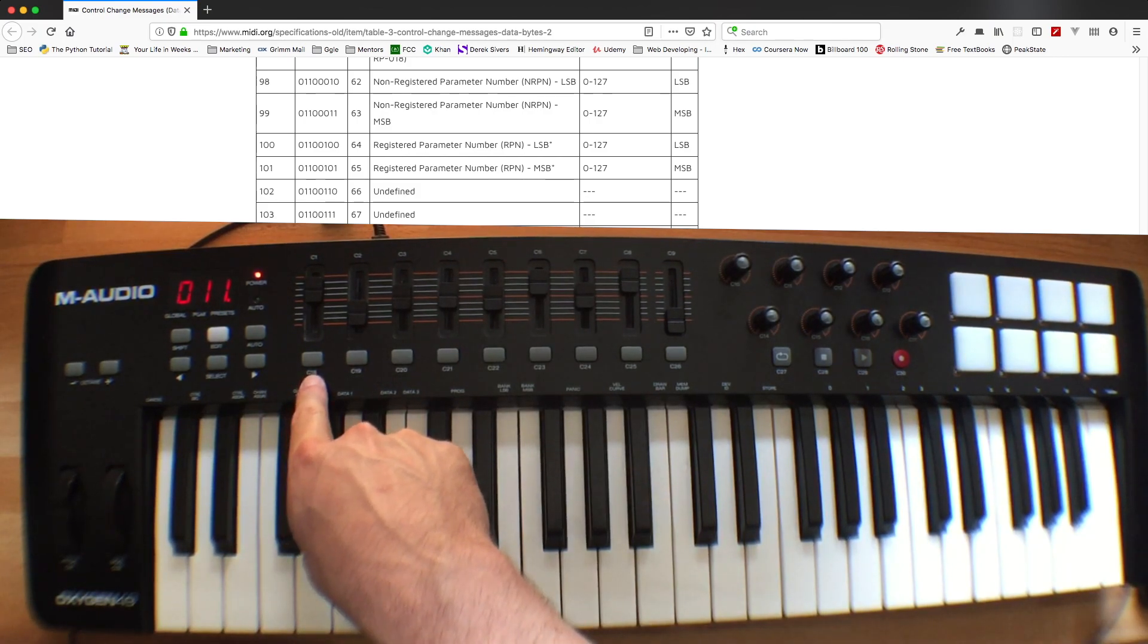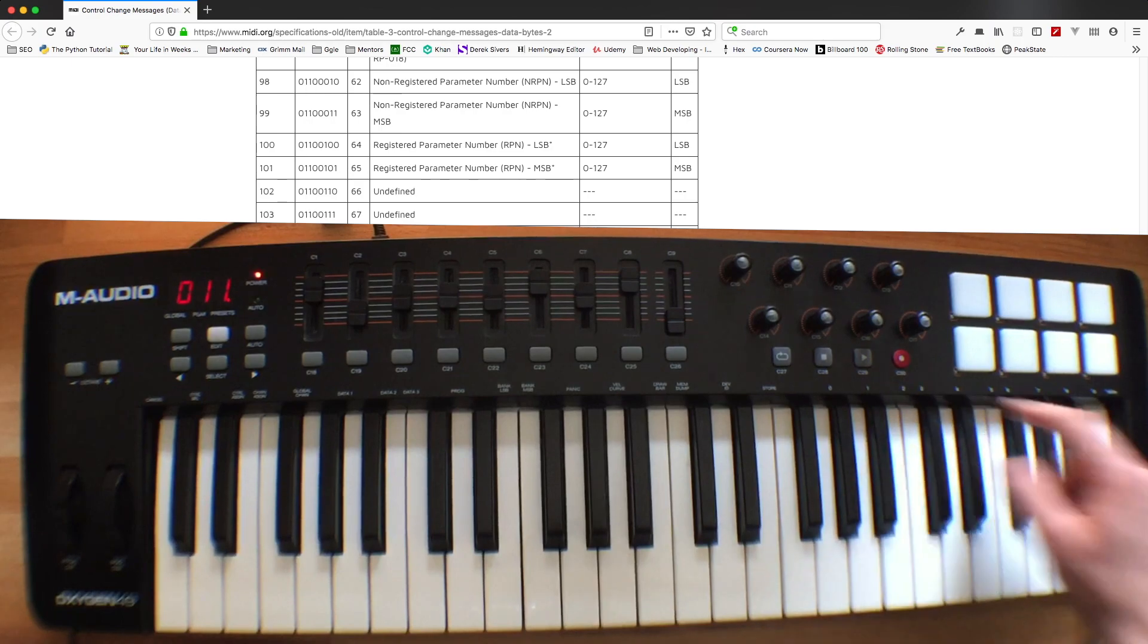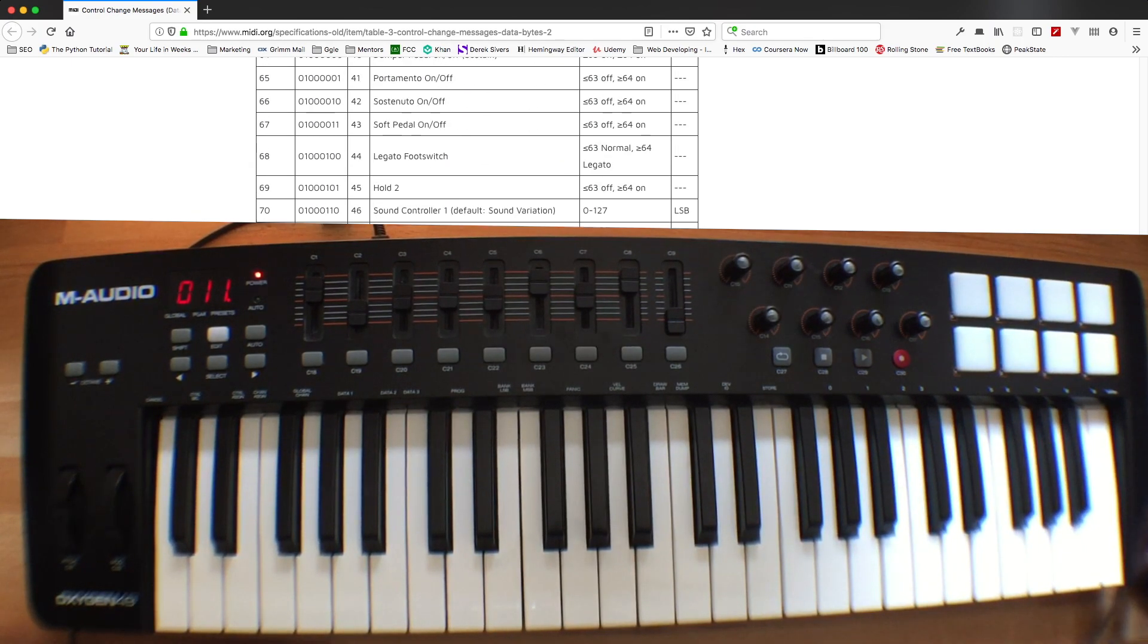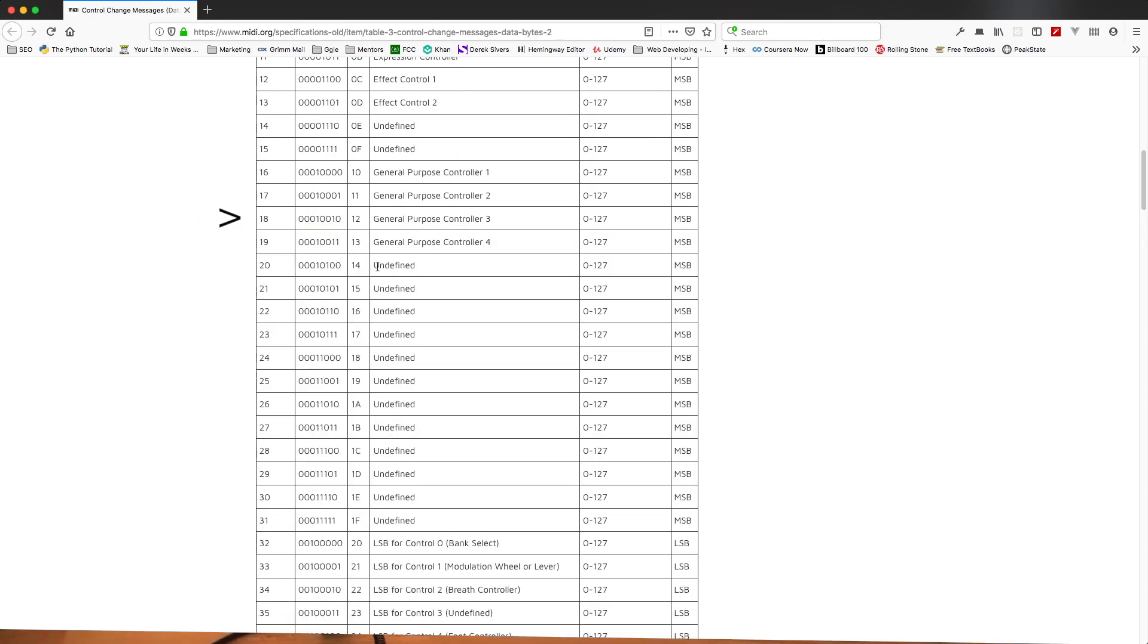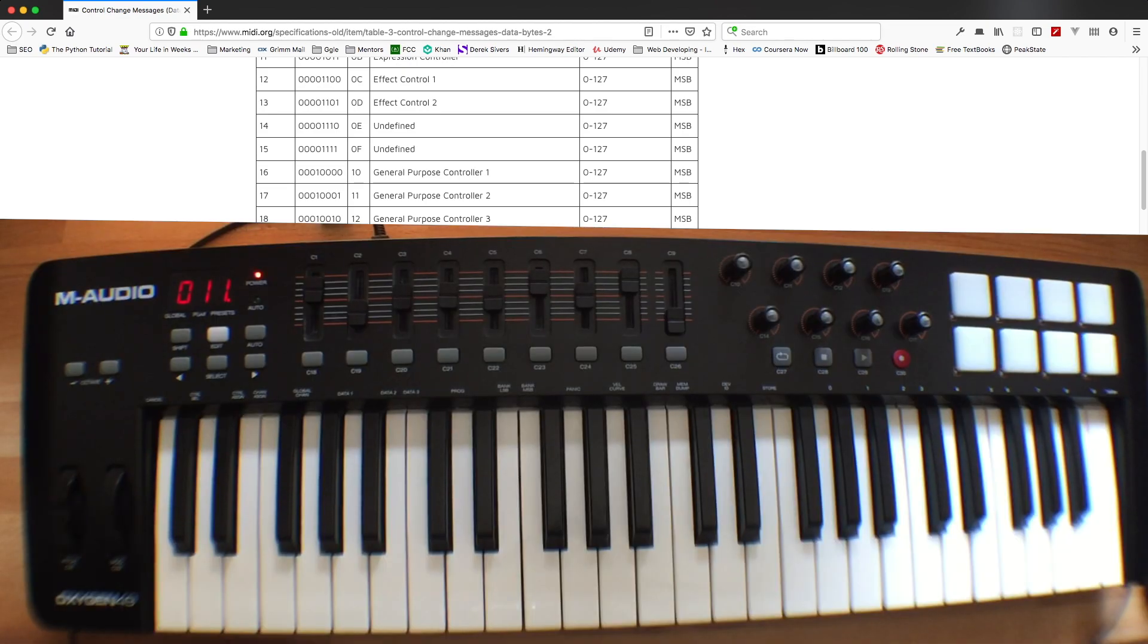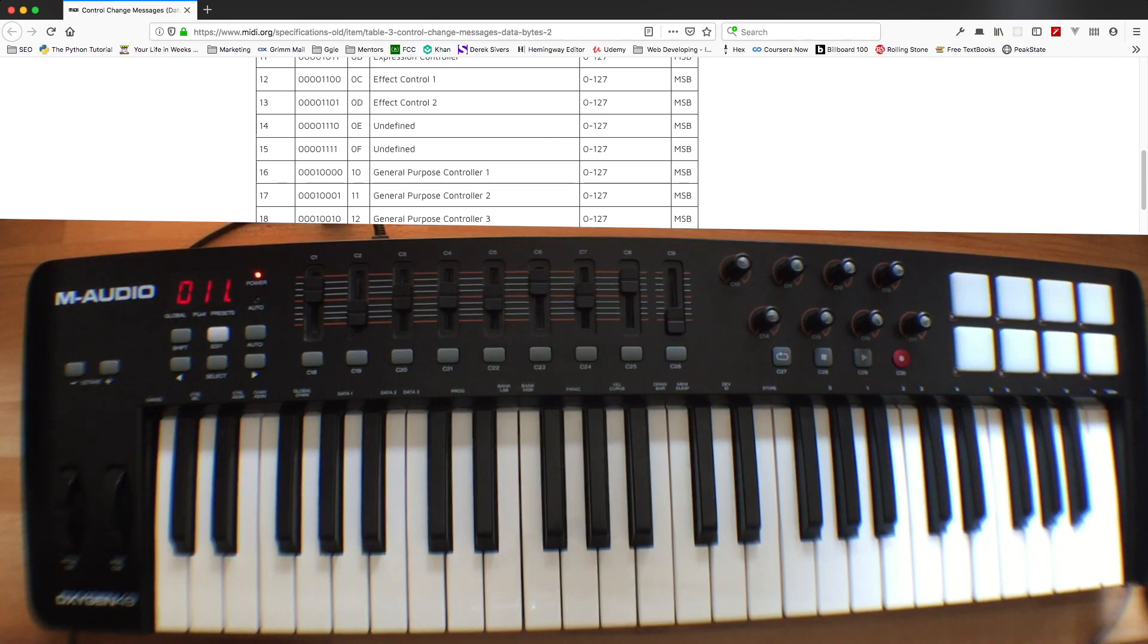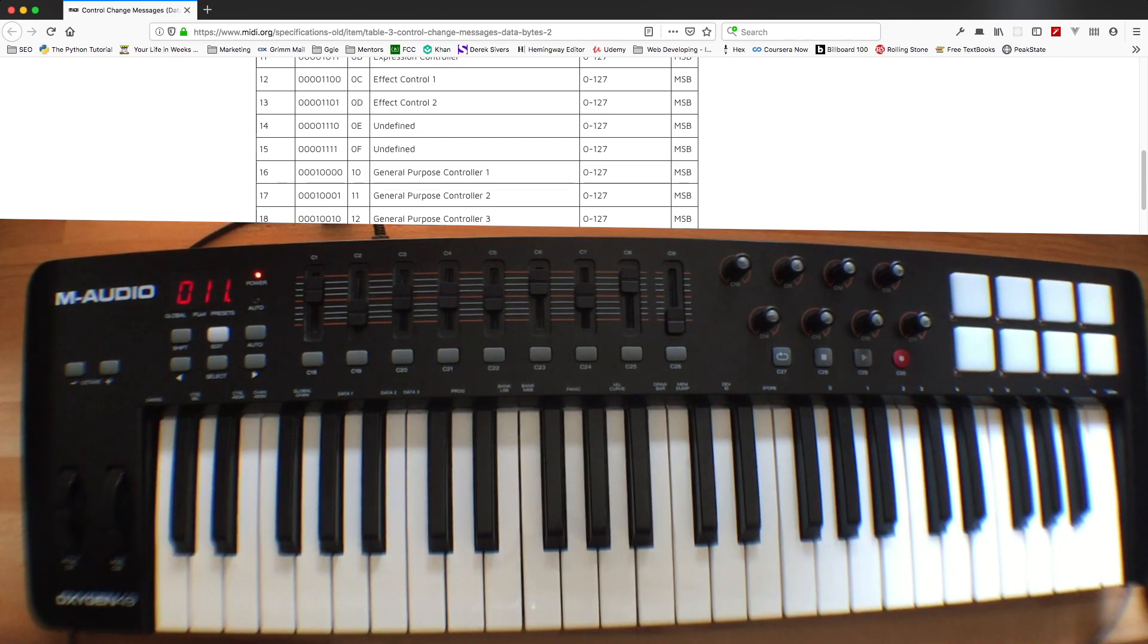And these ones, 18, 19, up to 30. If we go back down here, you'll see that 18 is a general purpose and up to 30 they're undefined. I know what these control changes are on my keyboard and I know that they won't affect any synthesizers or any instruments on their own. So I won't get anything random happening.